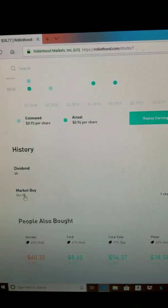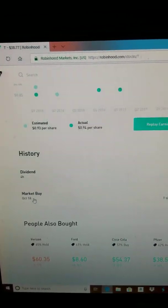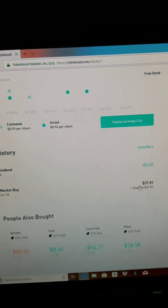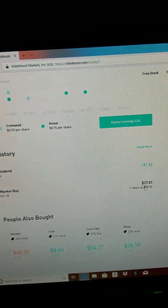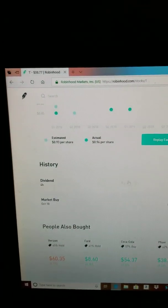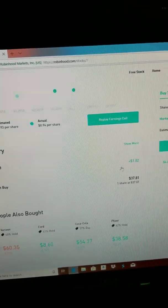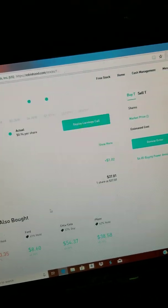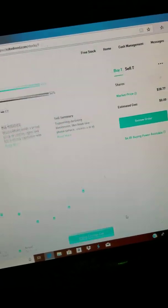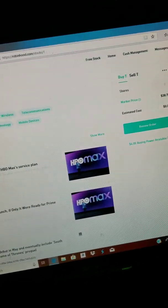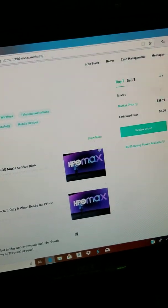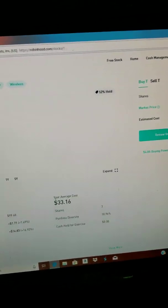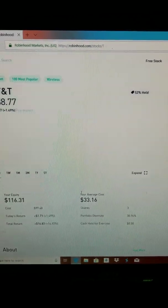I bought some AT&T stock a couple weeks ago for $37.81, then I got paid $1.02 four hours ago. I pretty much get paid 51 cents for every stock I have, but now I have three, so now I'm going to be getting paid like 53 cents or something like that. The average I spent on AT&T is $33.16. If I was to sell it all, I'd get like $116.